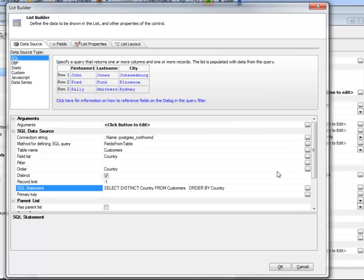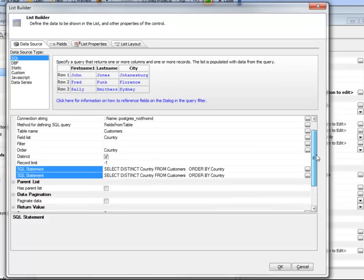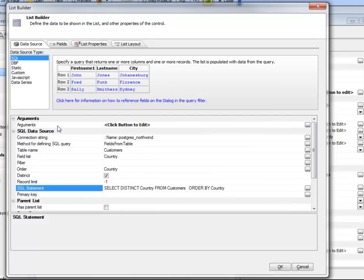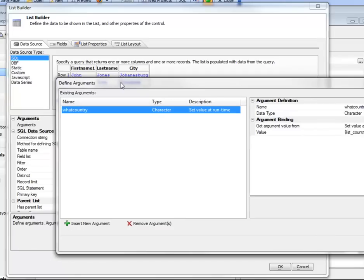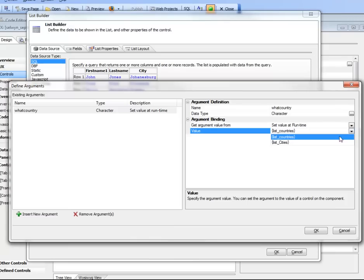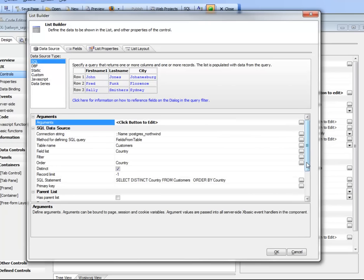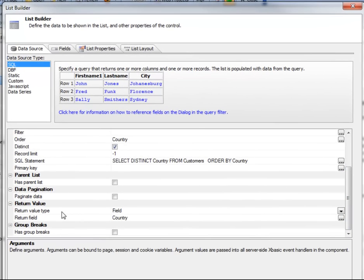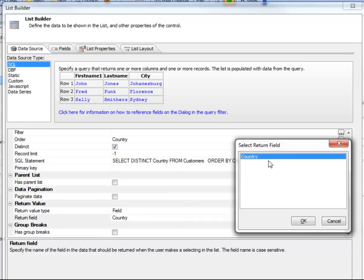What's also important is that we've defined an argument called 'what country', and we've set the value of this argument to curly bracket 'list countries', which is the list control we're currently defining. We've also specified that this list should return a field value, and the field value it returns is 'country', which is the only field in the list.